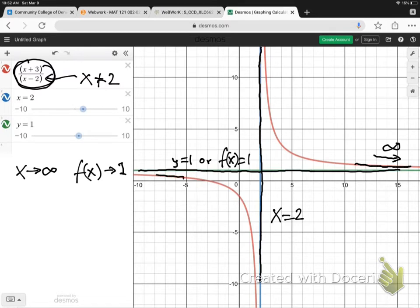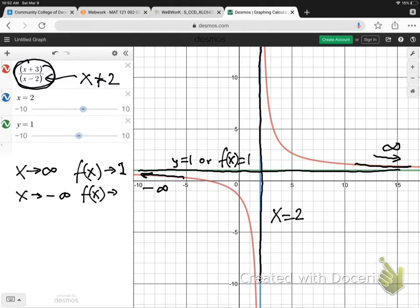How about as the graph approaches negative infinity, going this way? Well, can you see, it is still approaching the line y equals 1, or f of x equals 1. So, as x heads towards negative infinity, f of x is approaching 1 on this side as well.